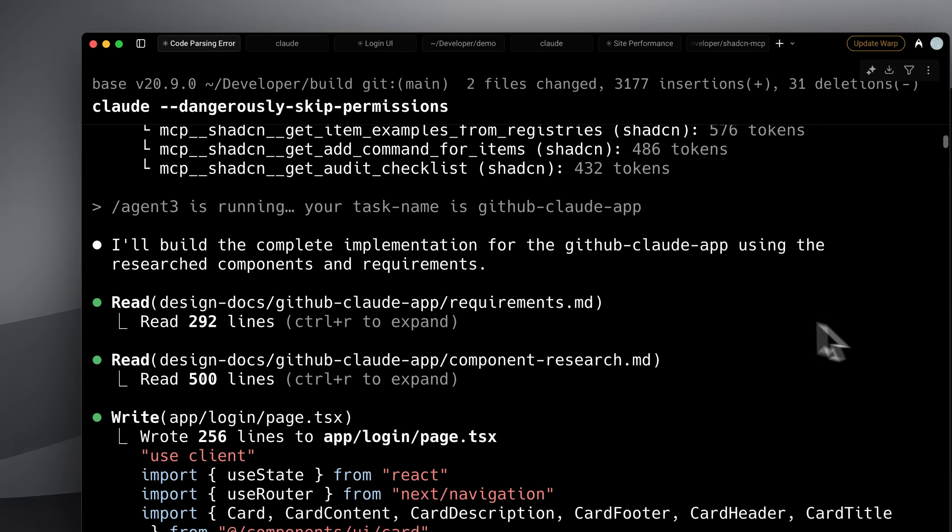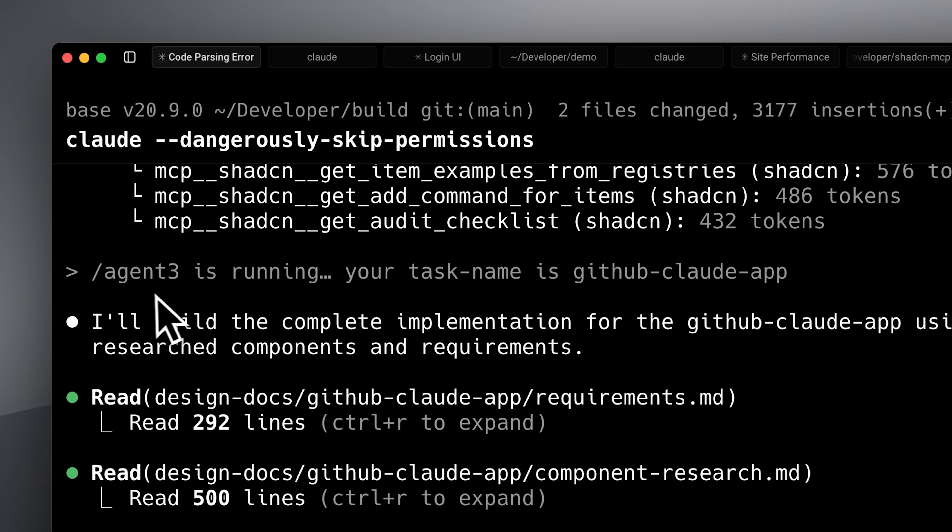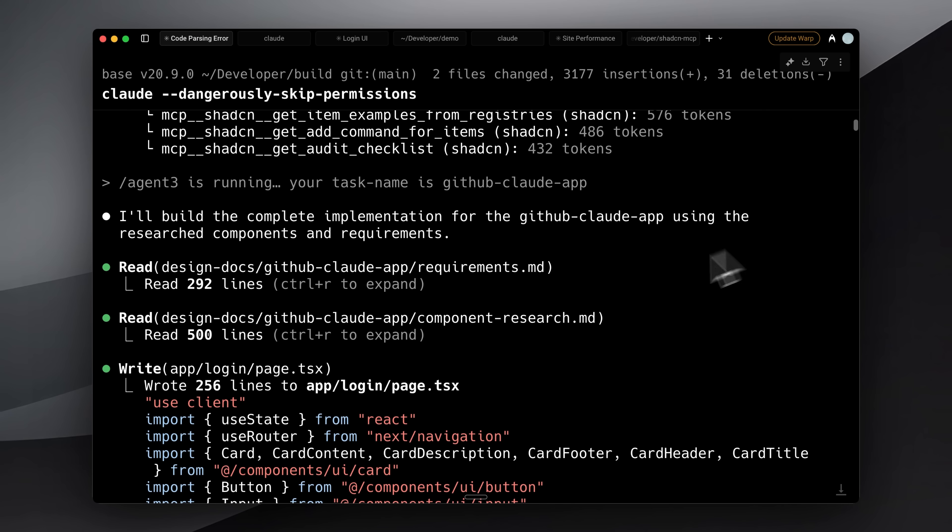Once that was done, I ran agent 3. Just like with agent 2, I told it which task to continue from. This is where the actual implementation begins.